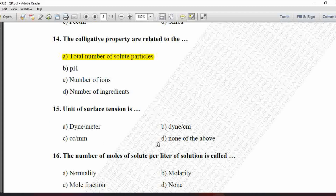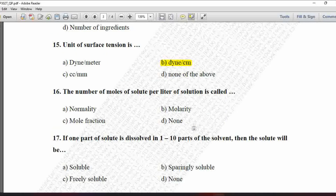Next MCQ: Unit of surface tension is — option A is dyne per meter, B is dyne per centimeter, C is cc per mm, and D is none of the above. As per the CGS system, the unit of surface tension is dynes per centimeter, and as per the MKS system it is Newton per meter. So the correct answer is option B, dynes per centimeter, as per the CGS system.